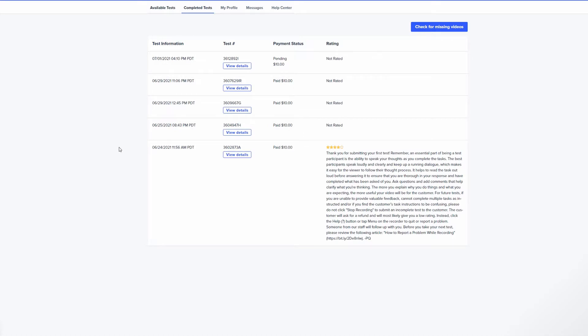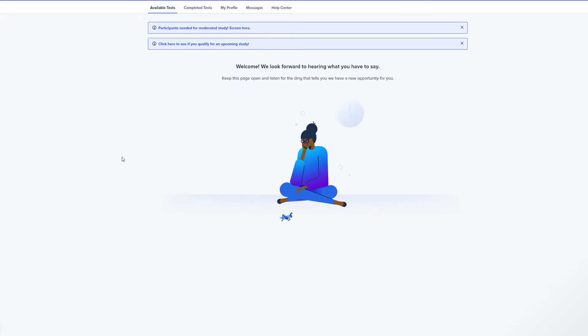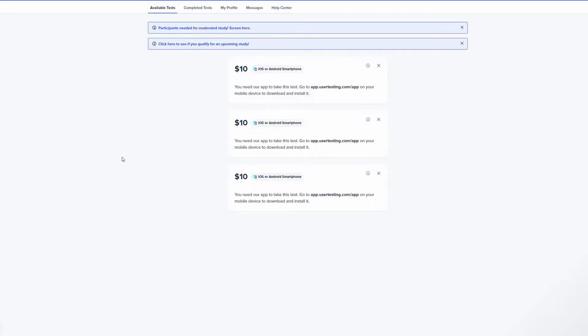It's nice to do as a little side gig if you have spare time if you're able to actually get tests because again it's pretty hard. I would say expect to do one to two tests a week if you're lucky. It's not something where you're going to be finding tests left and right willy-nilly and you're going to be making a thousand dollars in a week.